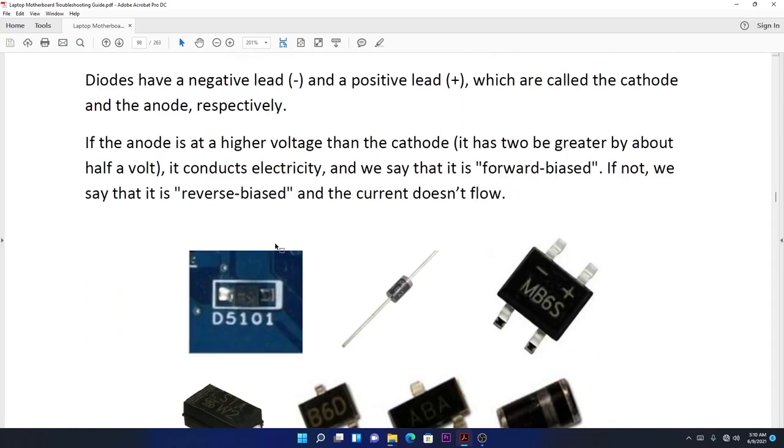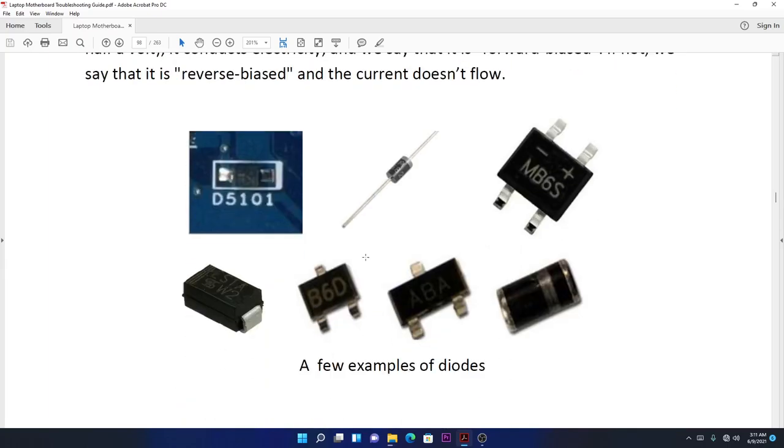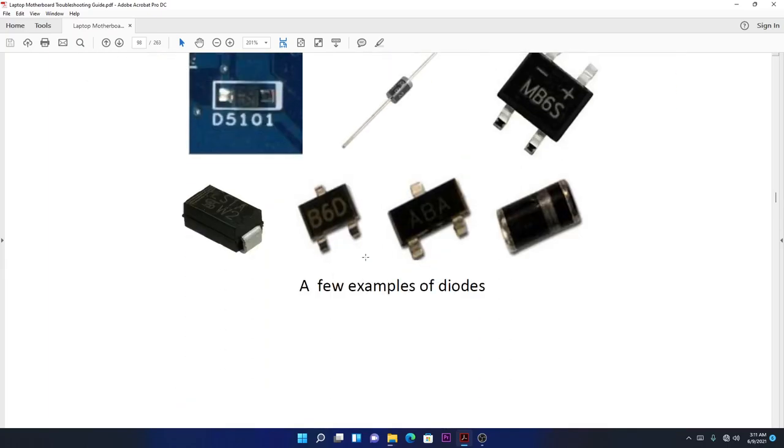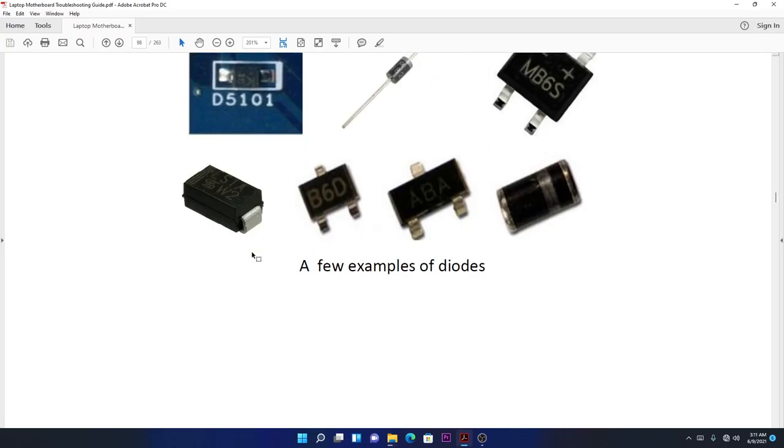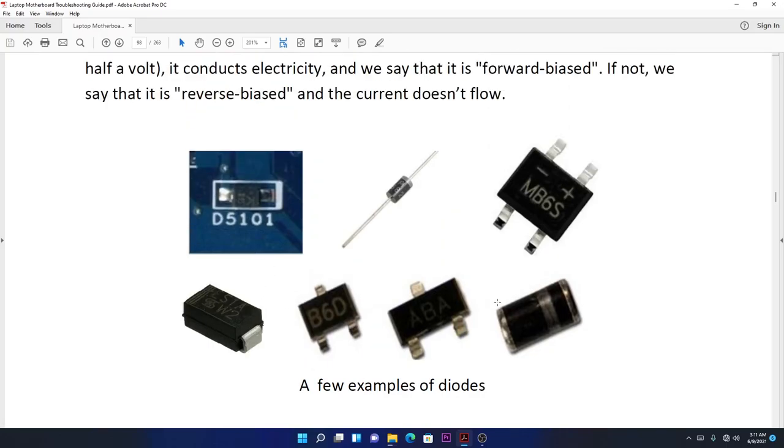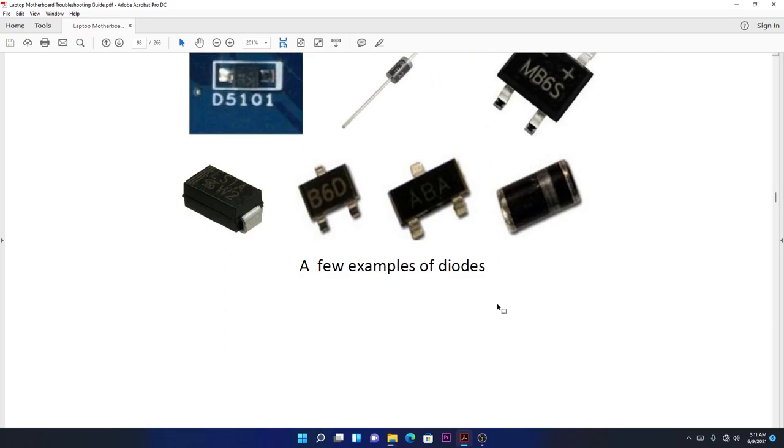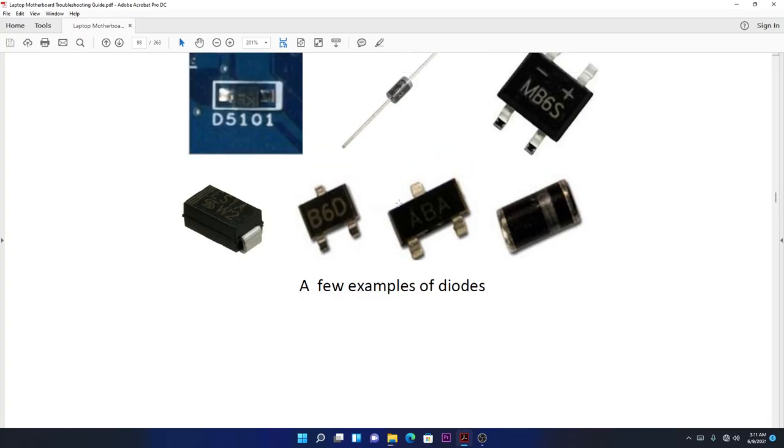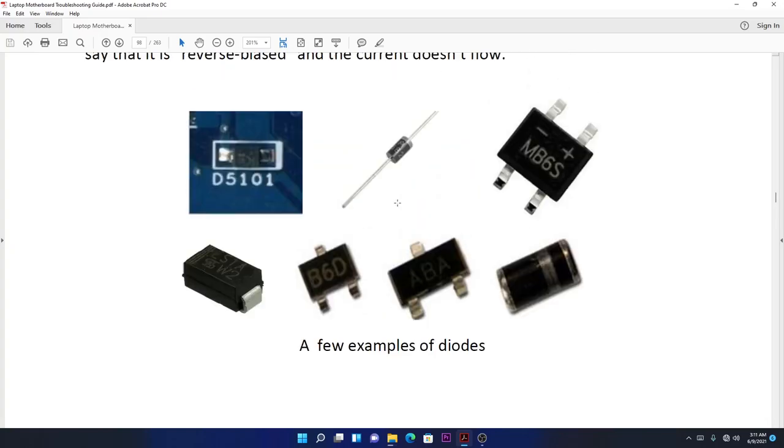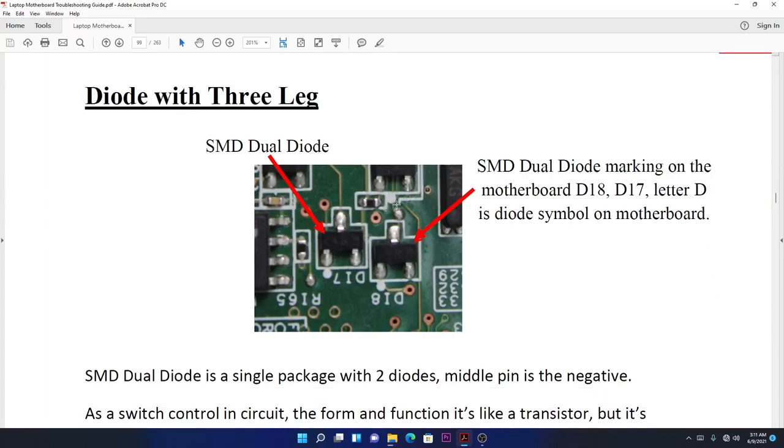Diodes have a negative lead and a positive lead, which are called the cathode and anode respectively. Let me show you these are all types of SMD diodes. Don't confuse these diodes with tantalum capacitors because they look alike. The three-leg diodes are called rectifier diodes or two-in-one diodes.